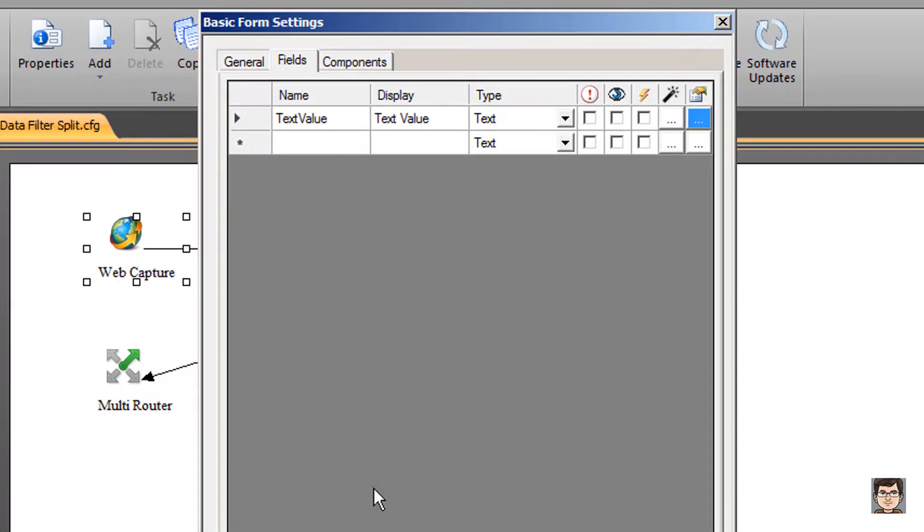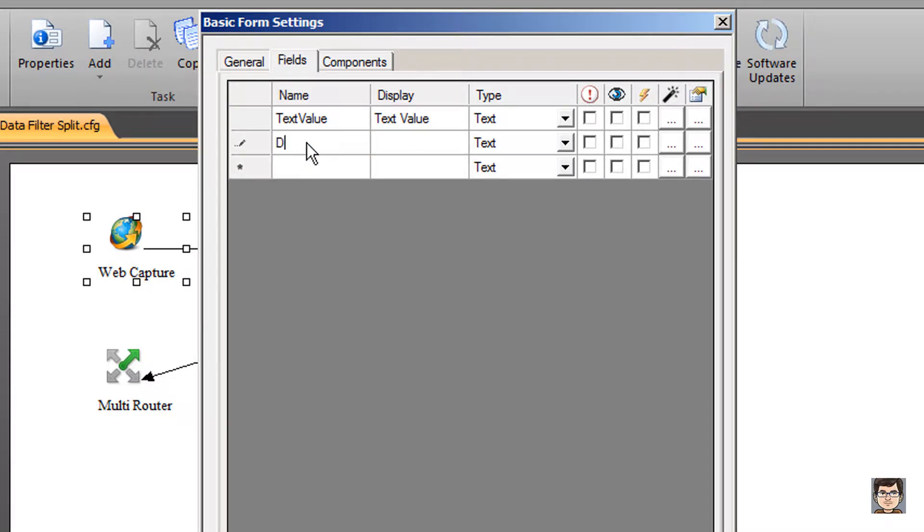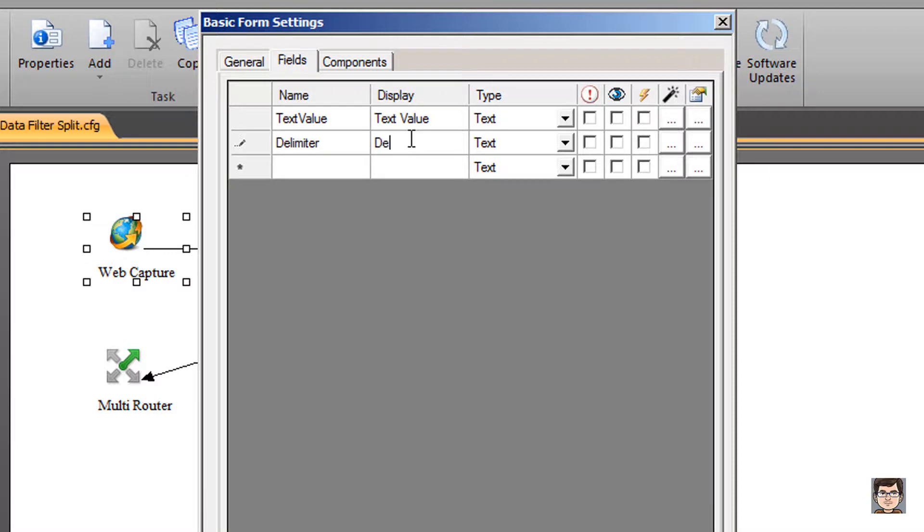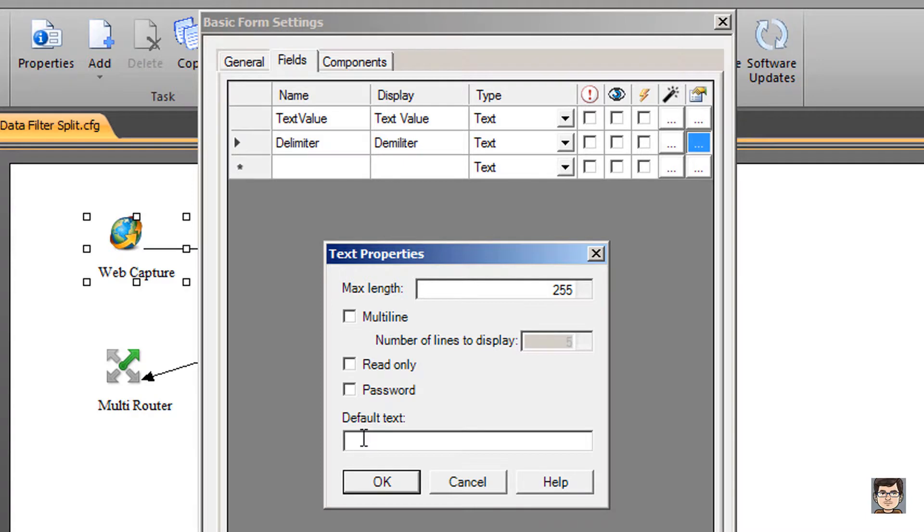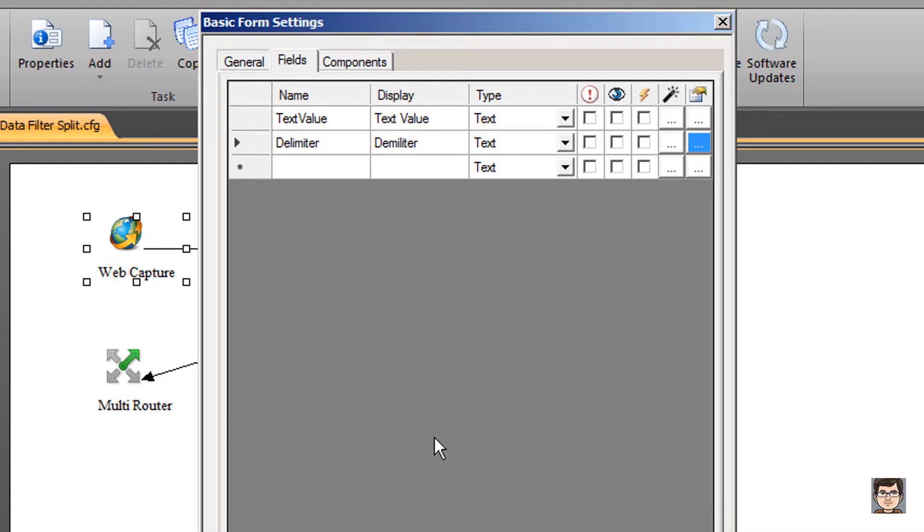I'm also going to add one more field here. We'll call this delimiter. This is also going to be a text field and let's say that this delimiter is our pipe symbol. That way when we're testing we can test with different delimiters if we wanted to. I'll go ahead and click OK.